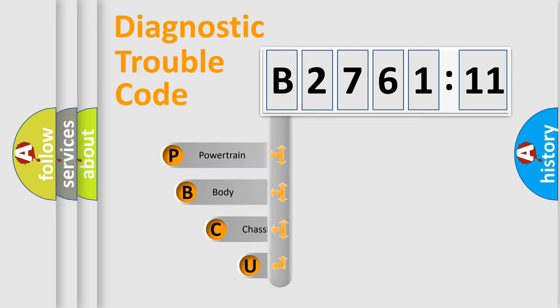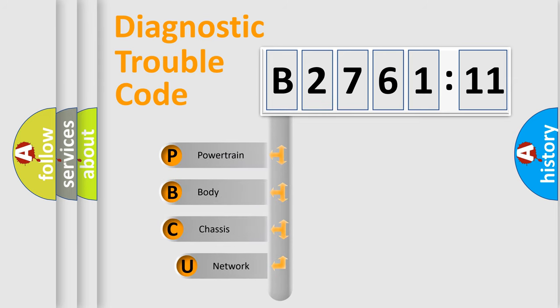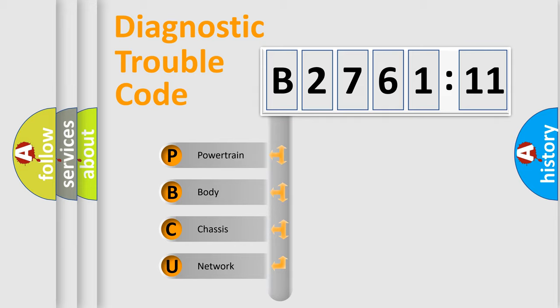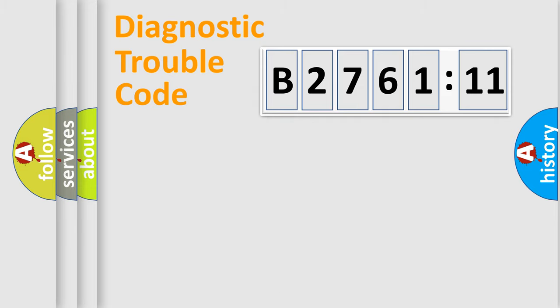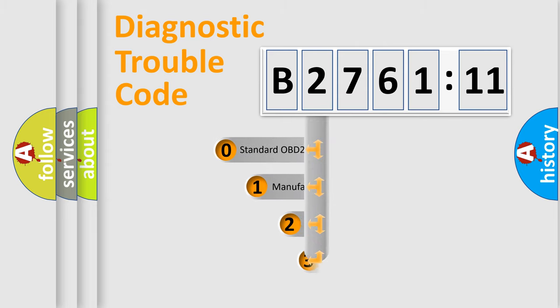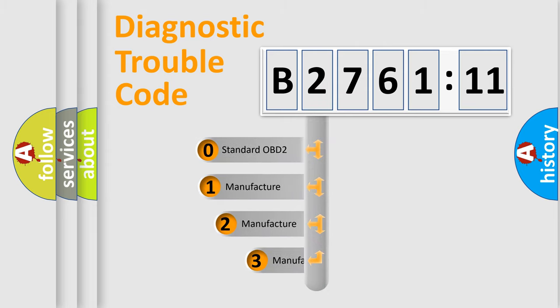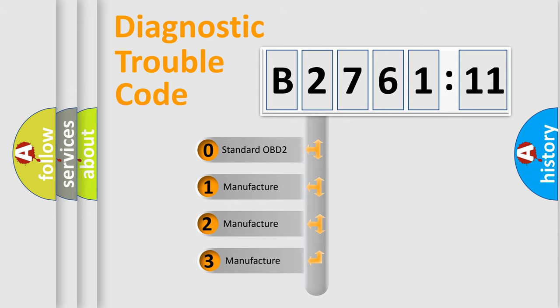First, let's look at the history of diagnostic fault code composition according to the OBD2 protocol, which is unified for all automakers since 2000. We divide the electric system of automobile into four basic units: powertrain, body, chassis, and network. This distribution is defined in the first character code.